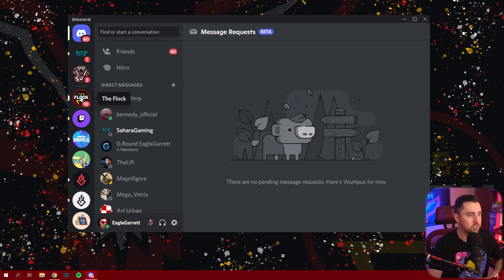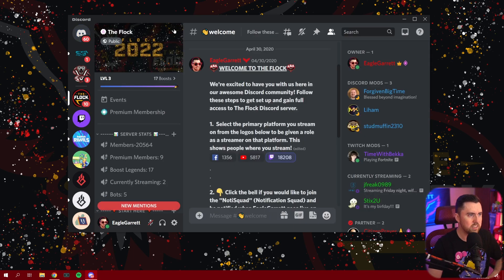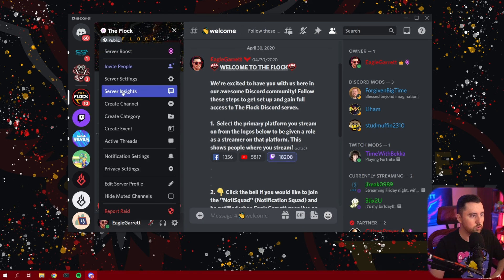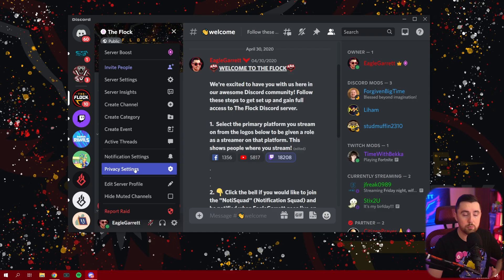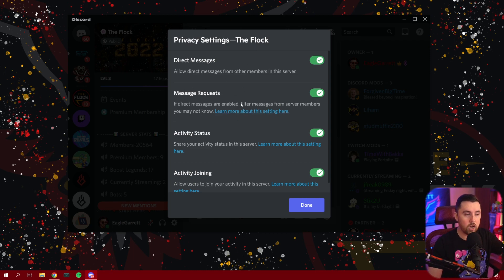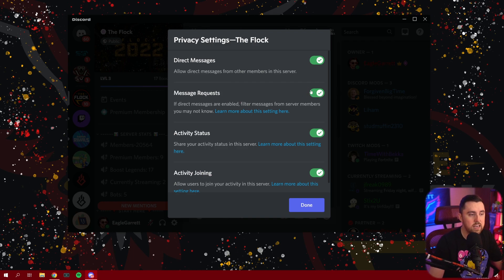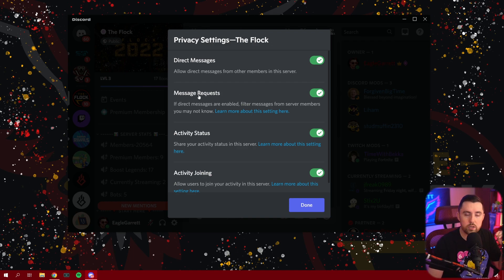So the way that you're going to check to see if you have this available is by going over to your server, first of all, and then clicking the little drop down and going to privacy settings. Now, when you click on privacy settings, it's going to show you this list of features, and message requests is what we're talking about. So if this is turned on or available for you, you can turn it on. It should be on automatically.